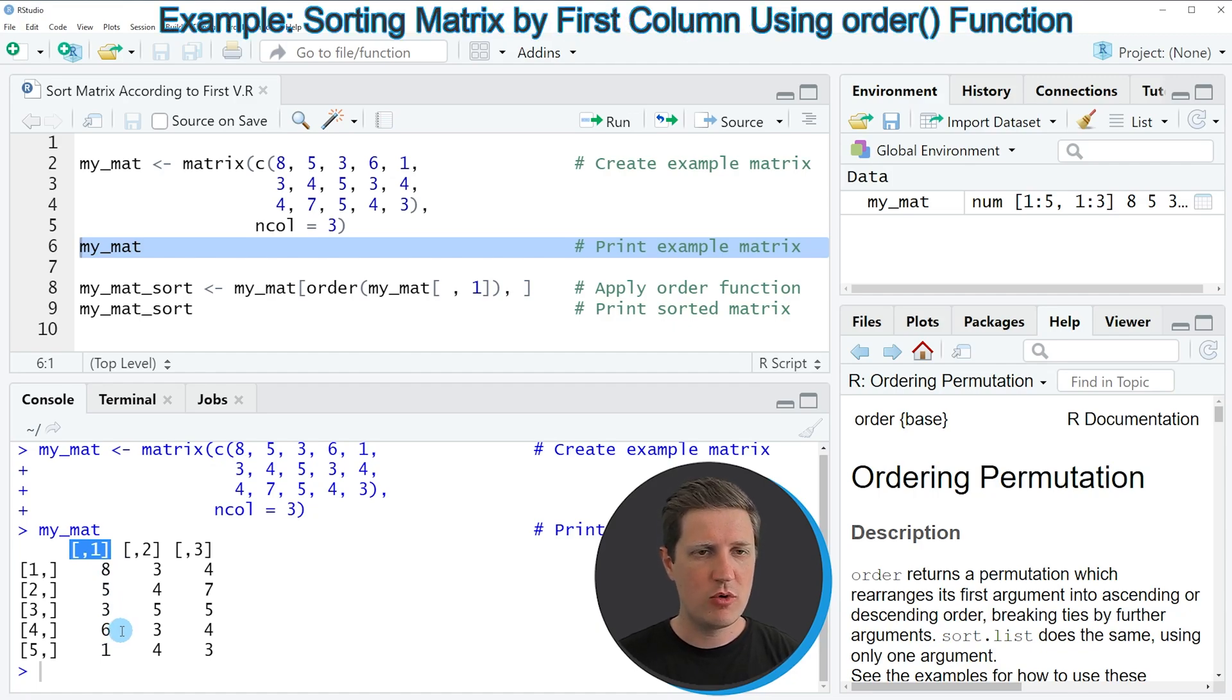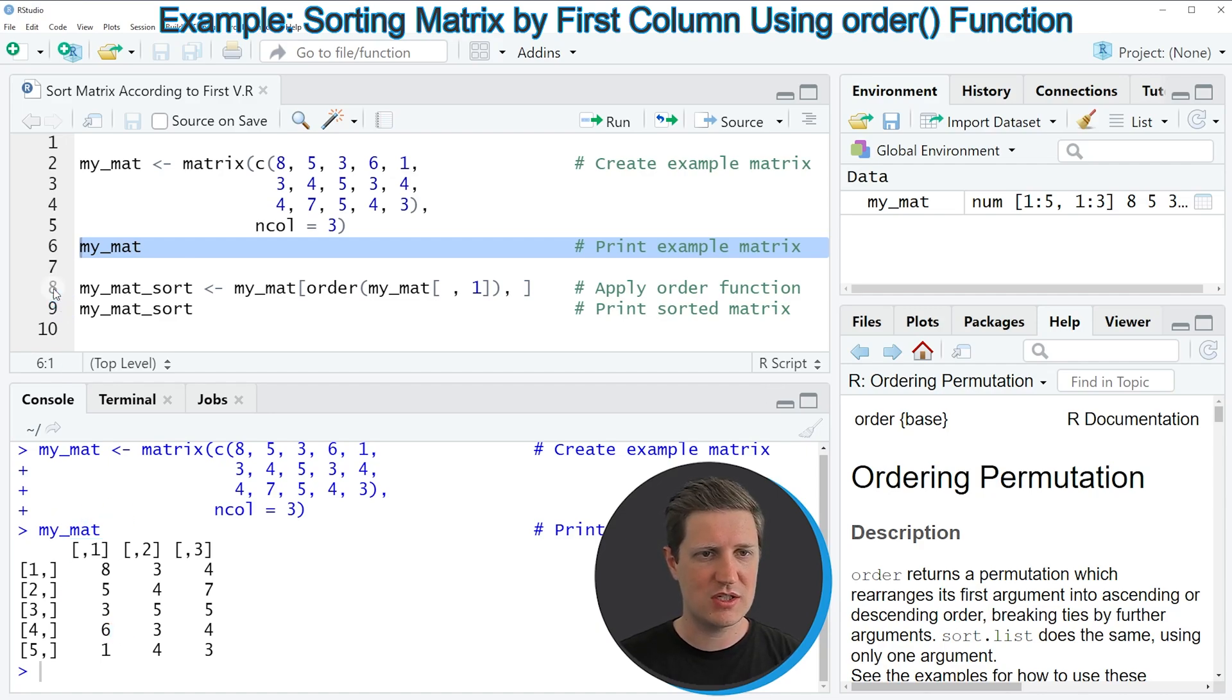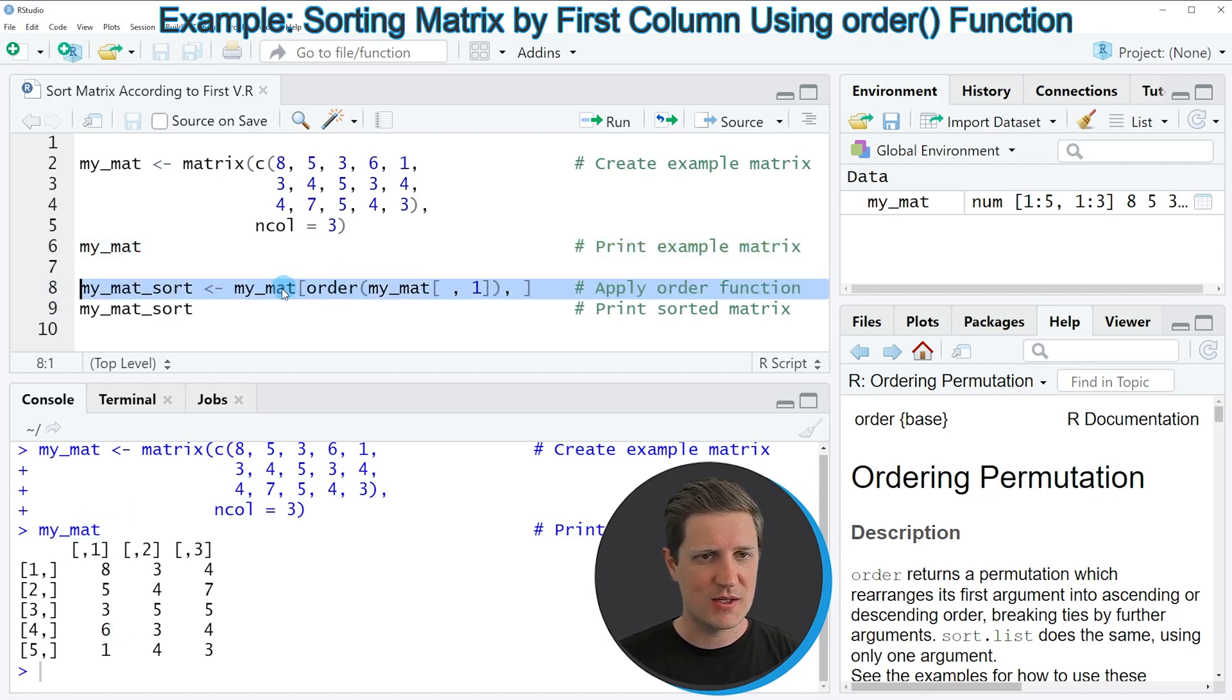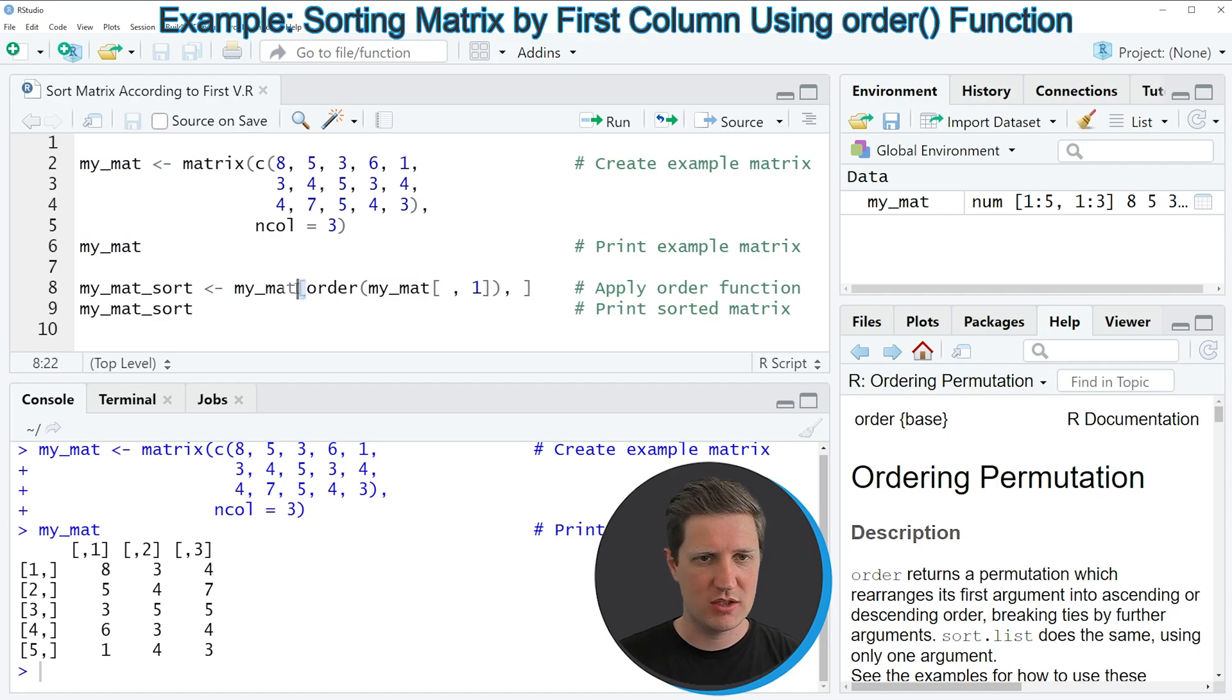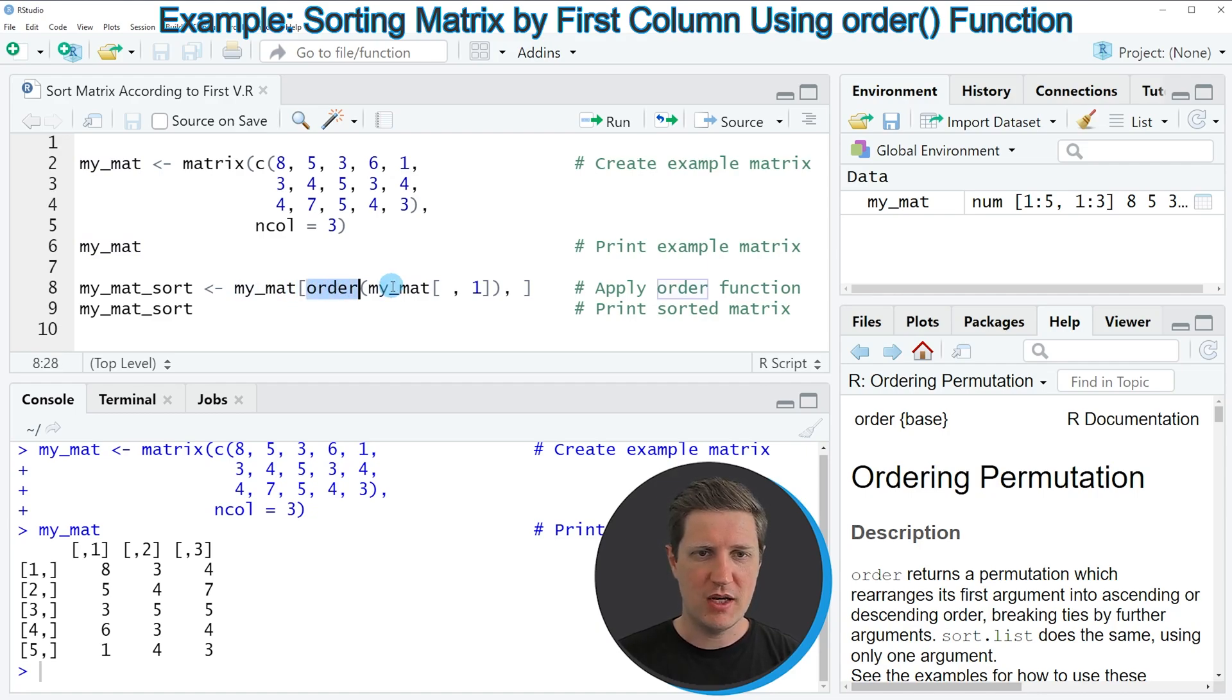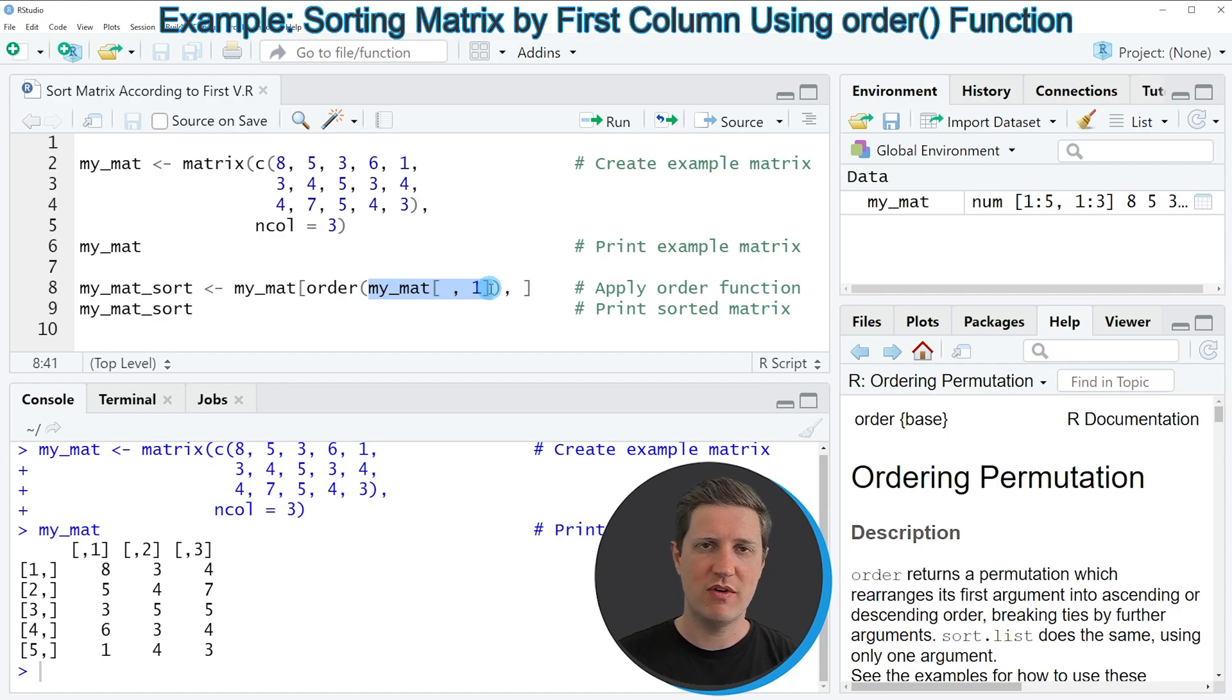Now if we want to sort this matrix based on the first column then we can apply the code that you can see in line 8. In this line of code I'm specifying the name of our matrix, then I'm opening a square bracket, then I'm specifying the order function, and within the order function I'm subsetting our matrix to return only the very first column of our matrix.